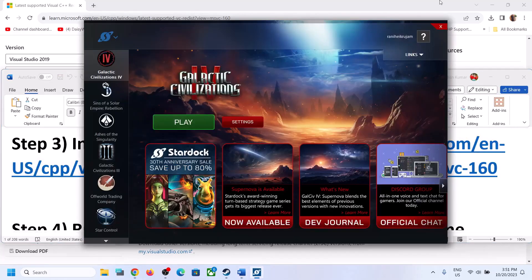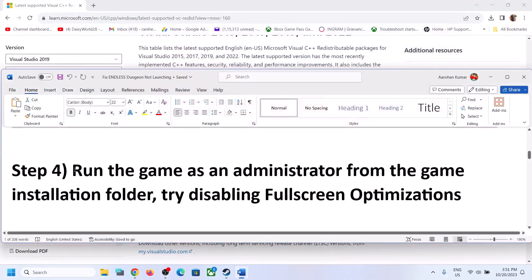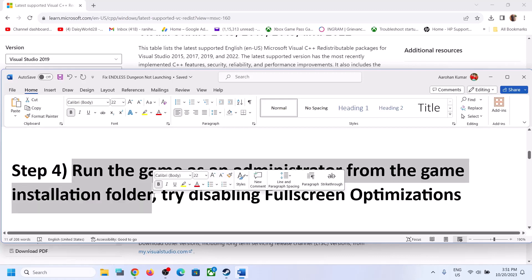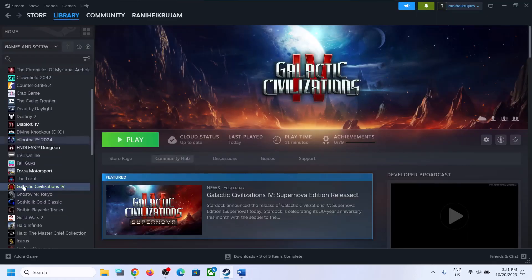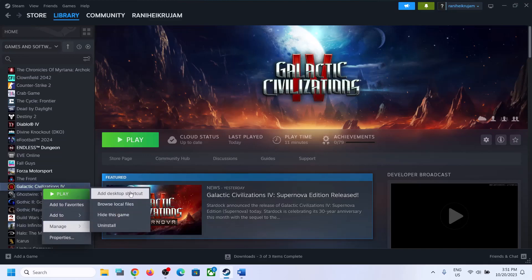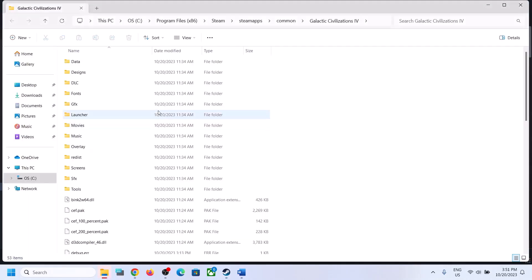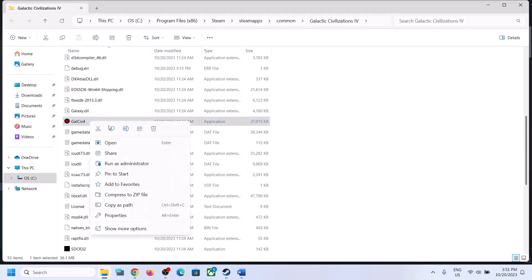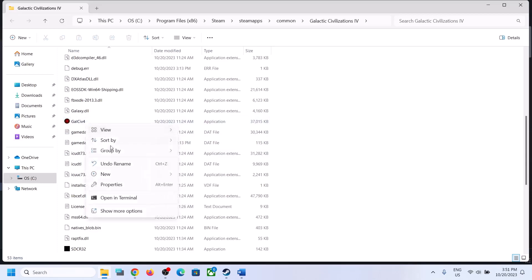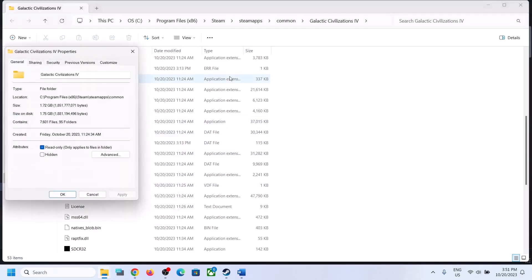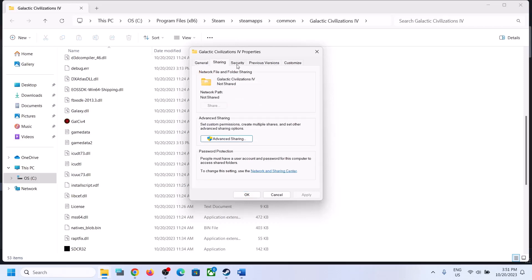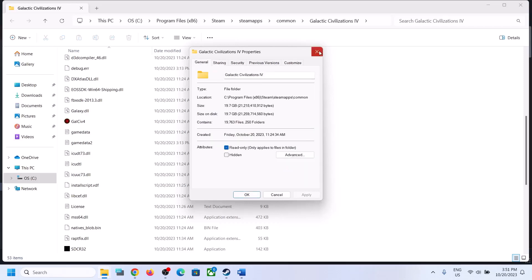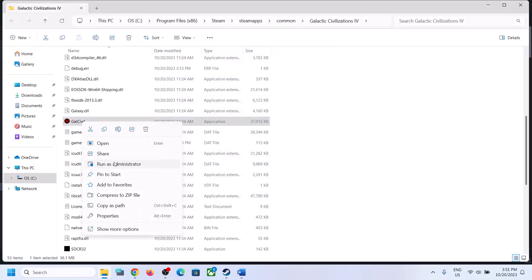The next step is to run the game as an administrator from the game installation folder. Go to Steam, right-click the game, select Manage, then click Browse Local Files. It will take you to the game installation folder. Right-click the game exe file and click Run as Administrator. If the problem persists, right-click again, select Properties, and run as administrator.